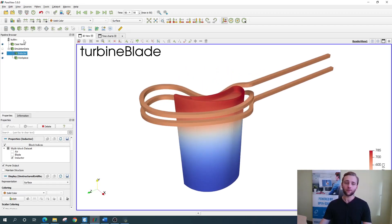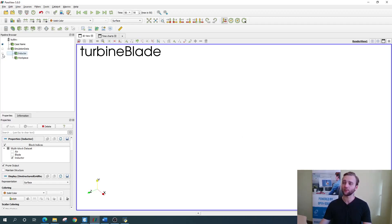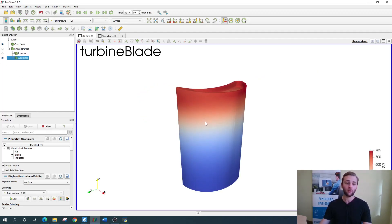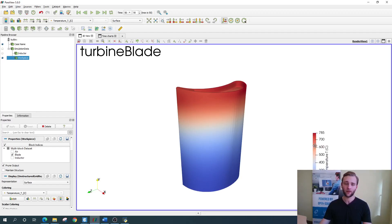Here on the left is the object browser where you can easily enable and disable visibility of different objects in case you want to focus on only one of them. Right now we see that the temperature is being visualized in the blade and the temperature scale is right here in the corner. But that is not everything that we can see.